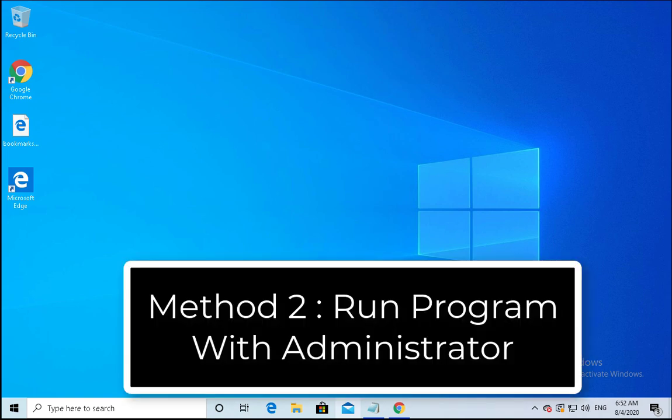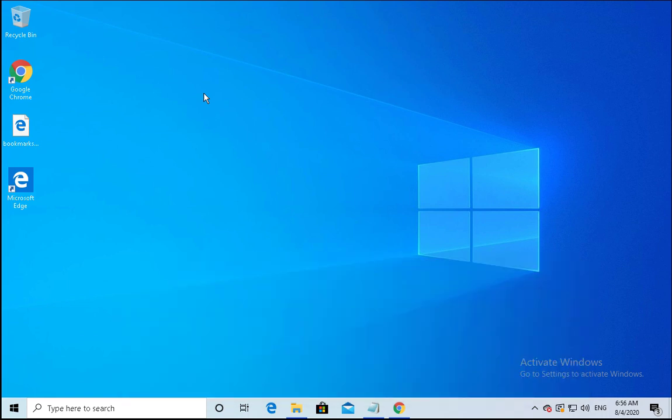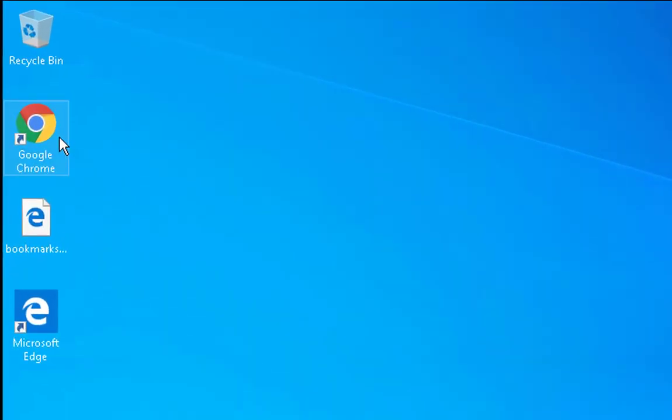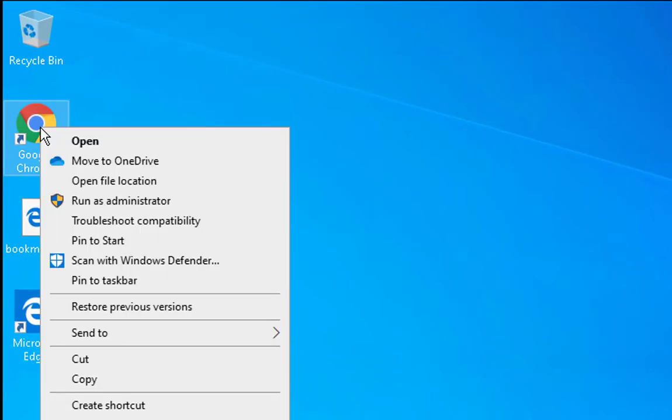Method number two is run the program with administrator rights. This error could be on your game or any application. You have to run this application with administrator rights. Right-click on the application, suppose on this application you're getting this error, then right-click on the application and click on run as administrator.